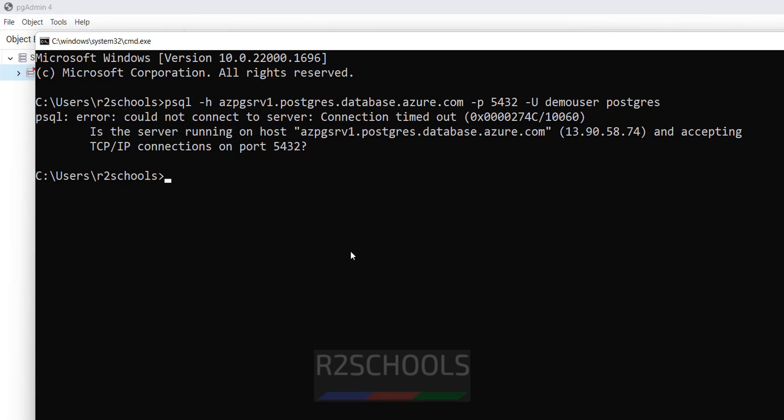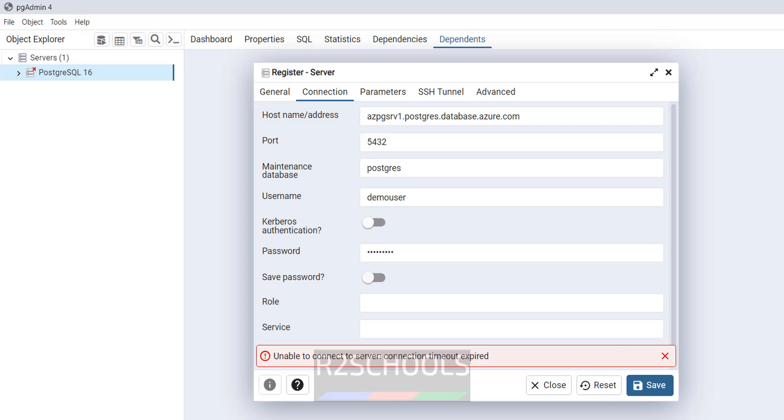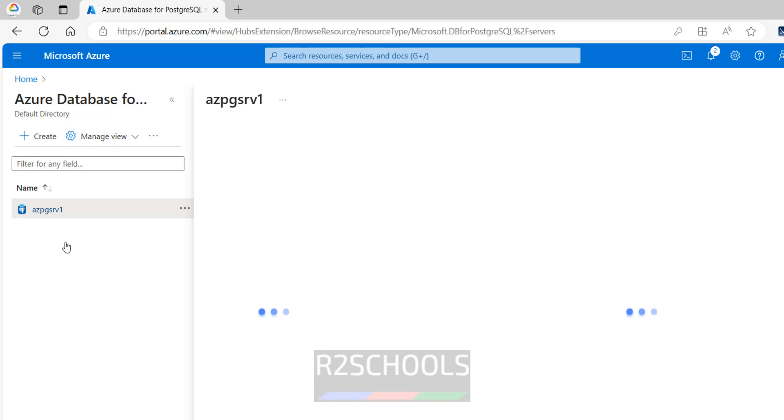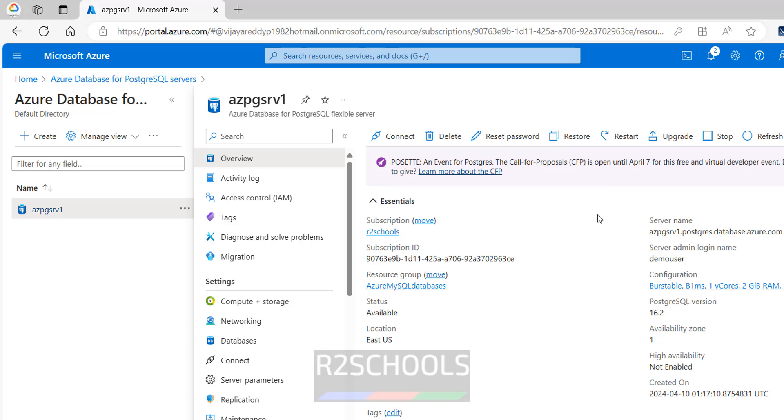So we will find the solution for this one. Go to the Azure portal, see I have the Azure database for PostgreSQL Server. I have one instance, click on the instance. See this is the summary. This error occurred because of firewall issue.